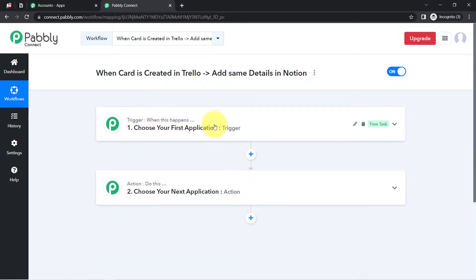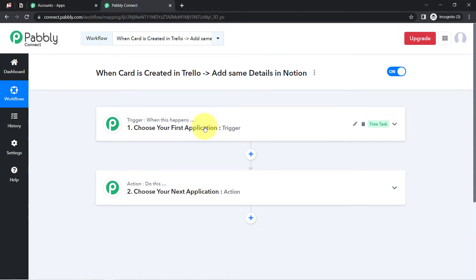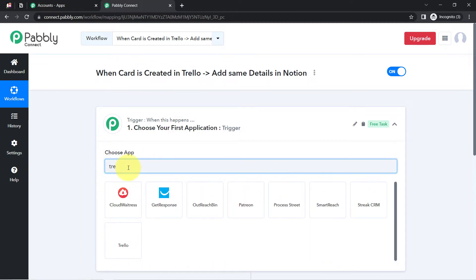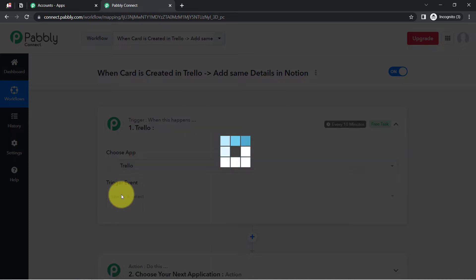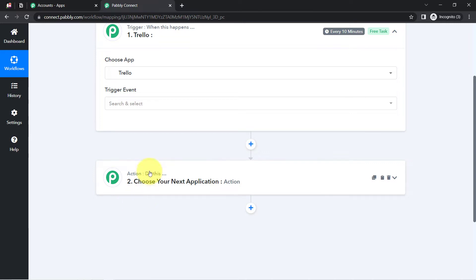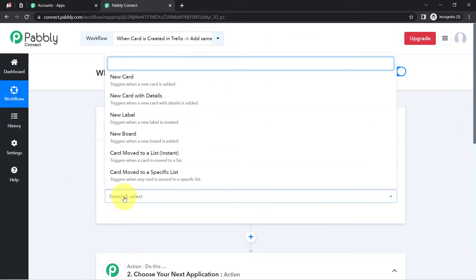Trigger means 'when this happens' and Action means 'do this.' For example, whenever a sale happens in a payment gateway application, send an email via Gmail. In our use case, whenever a card is created in Trello, automatically add the same details in Notion. So I need to select Trello as the trigger and Notion as the action application.